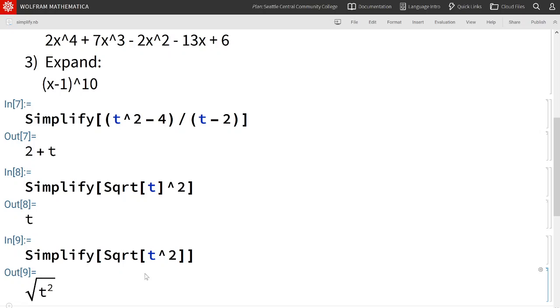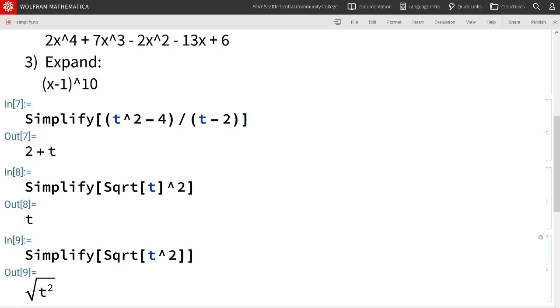And Mathematica does not simplify this. That is because square root of t squared does not simplify to t if t has a negative value. Mathematica knows this and so it leaves it as just square root of t squared.